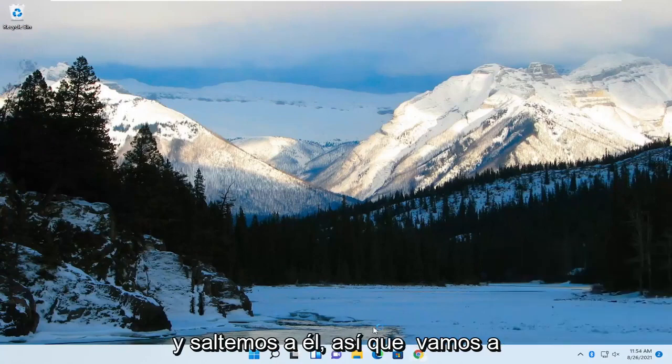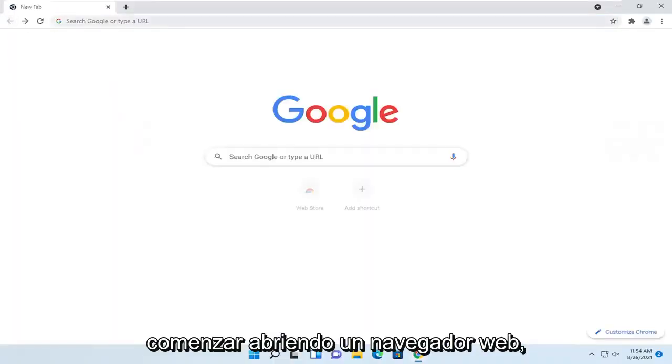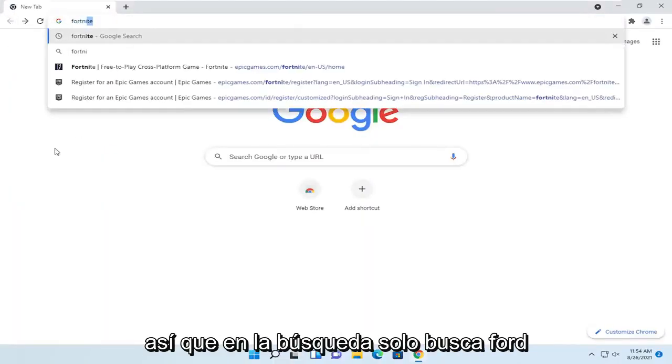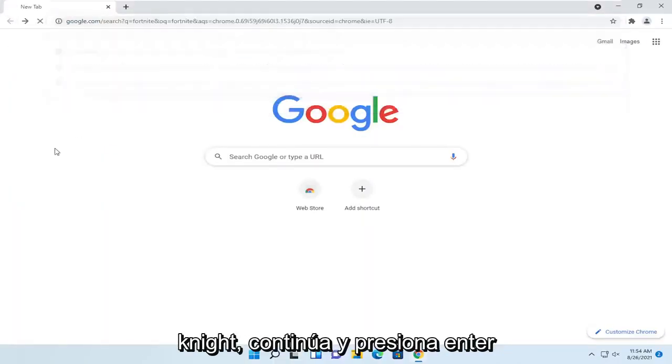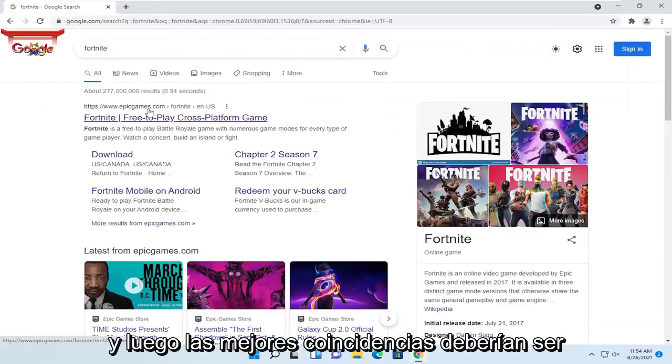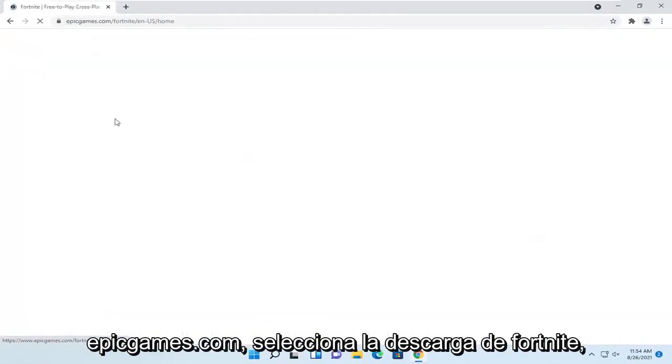We're going to start by opening up a web browser. In the search, just search for Fortnite. Go ahead and hit enter, and then one of the best matches should be EpicGames.com. Select the Fortnite download.